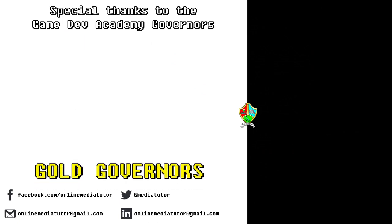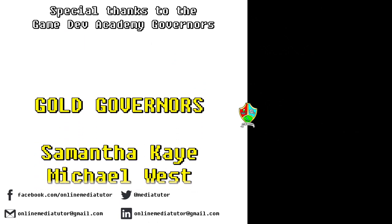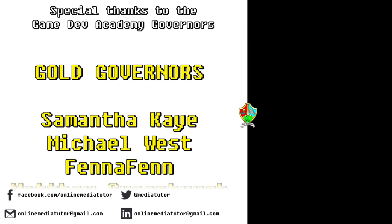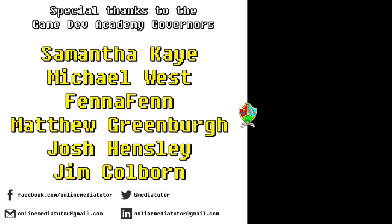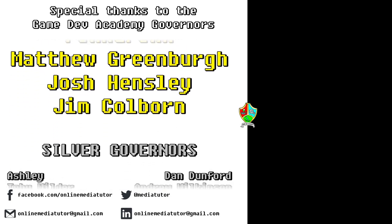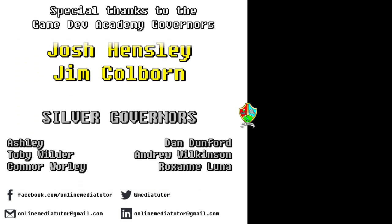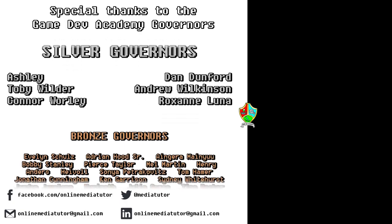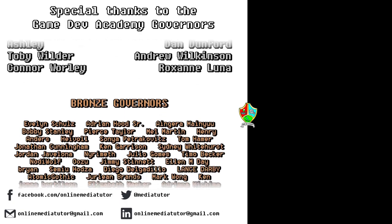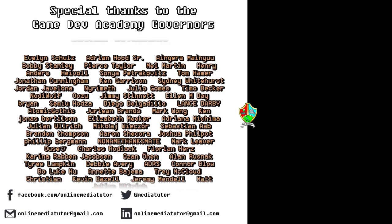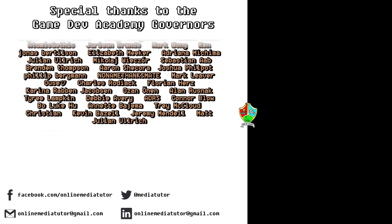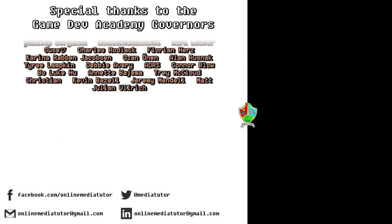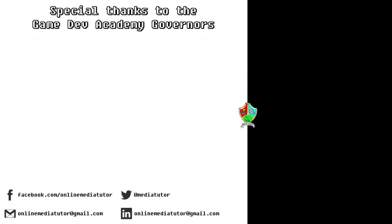I believe that quality education should be available to everybody. And for that reason, all of the classes at Game Dev Academy are completely free. And we're supported by our very generous school governors over at Patreon. If you'd like to become a Game Dev Academy governor and support our work, as well as helping us to steer the channel in the right direction, then use the link in the description to be taken to the Patreon page.